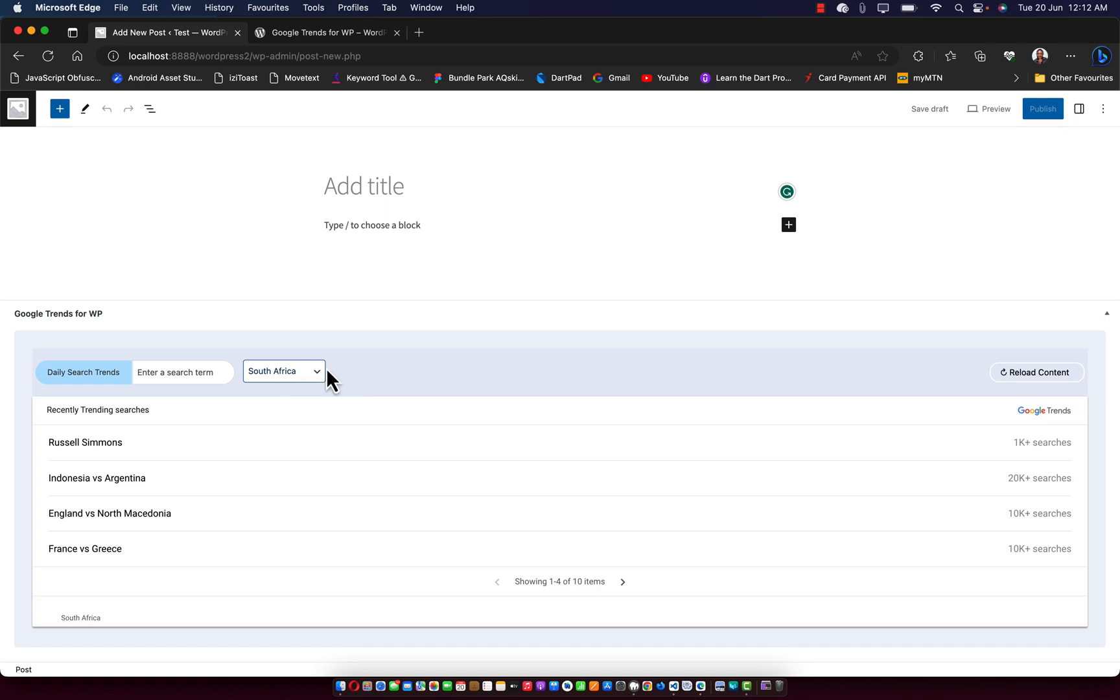So more countries are still coming up with what we have at the moment. I believe this is going to be of great value to your blogging sites.